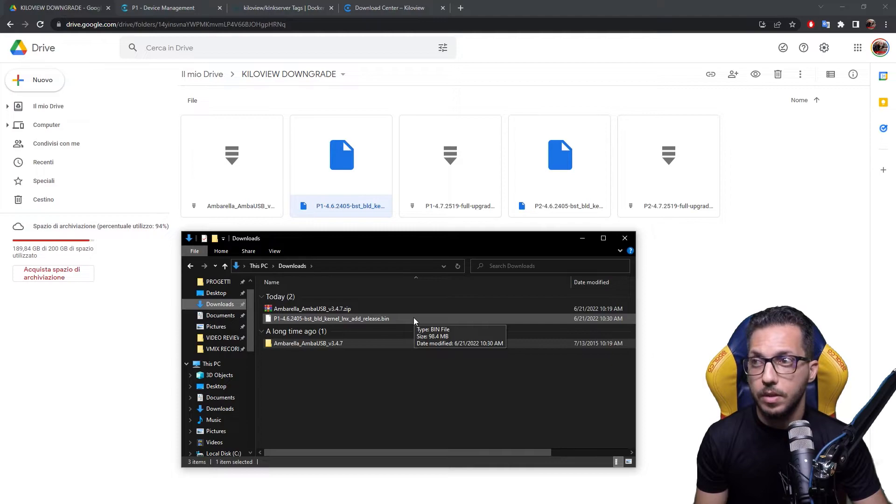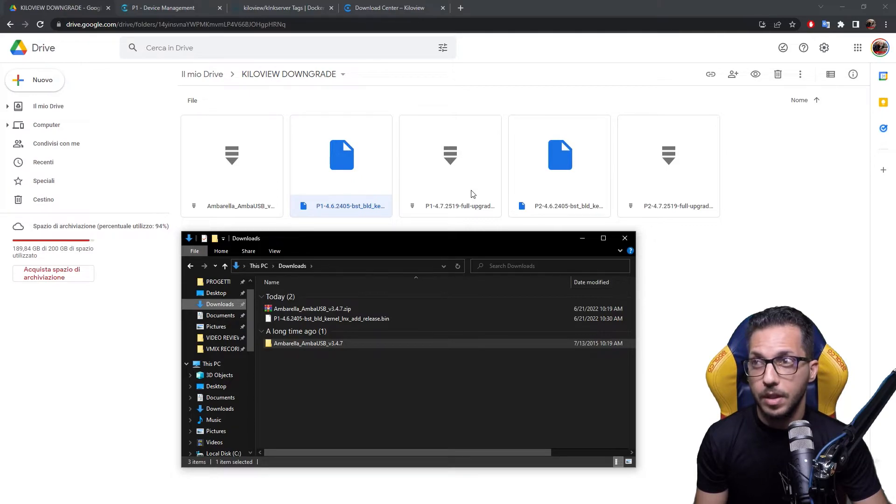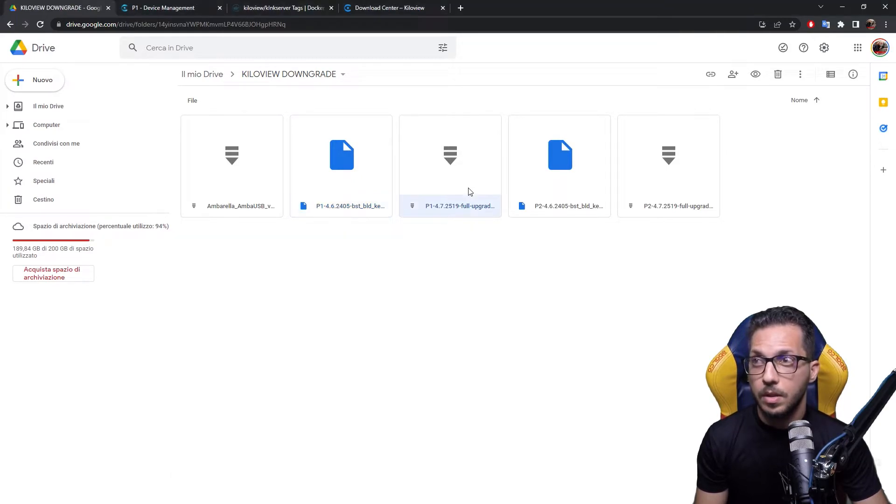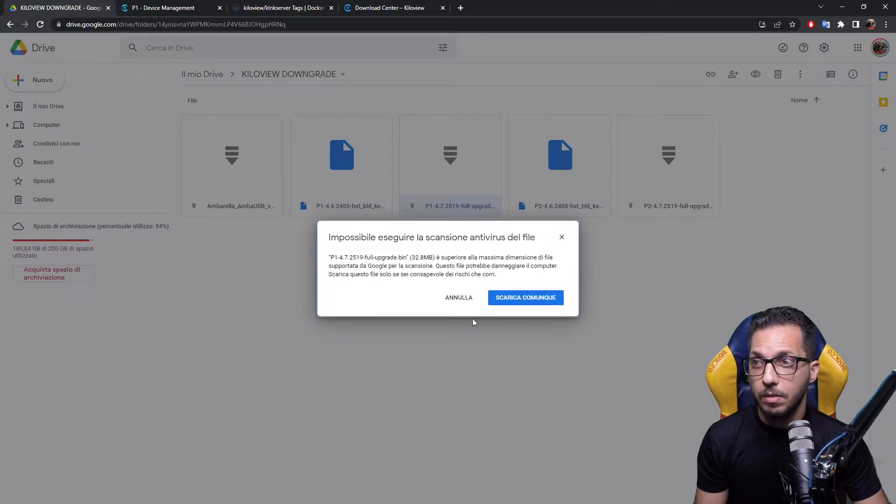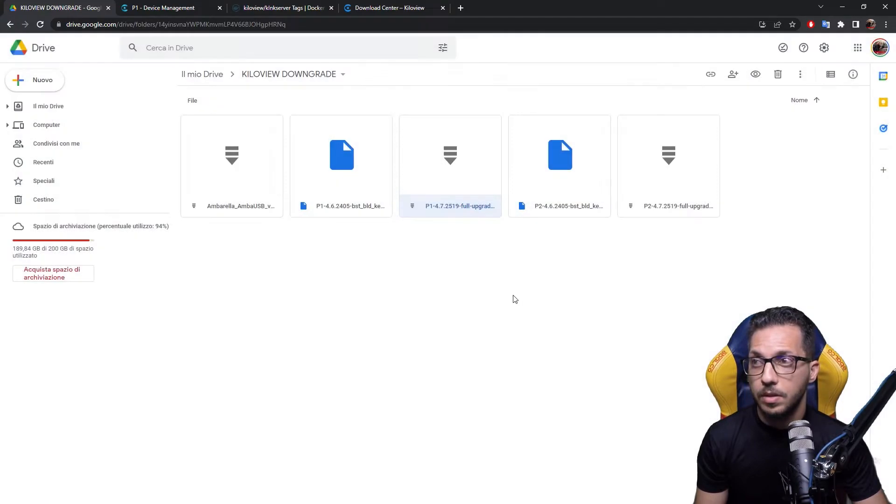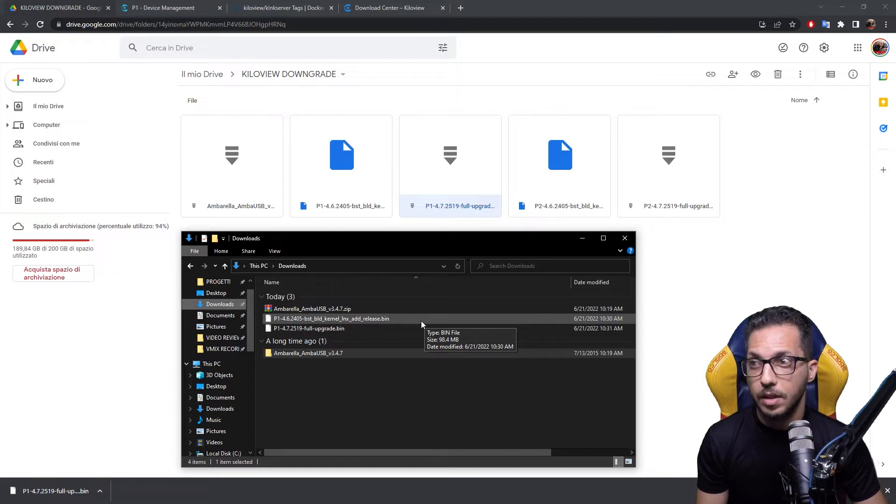We can also download the version we have to then flash after the downgrade is completed. So I right-click, download, and now I have all the files I need to actually downgrade the encoder.